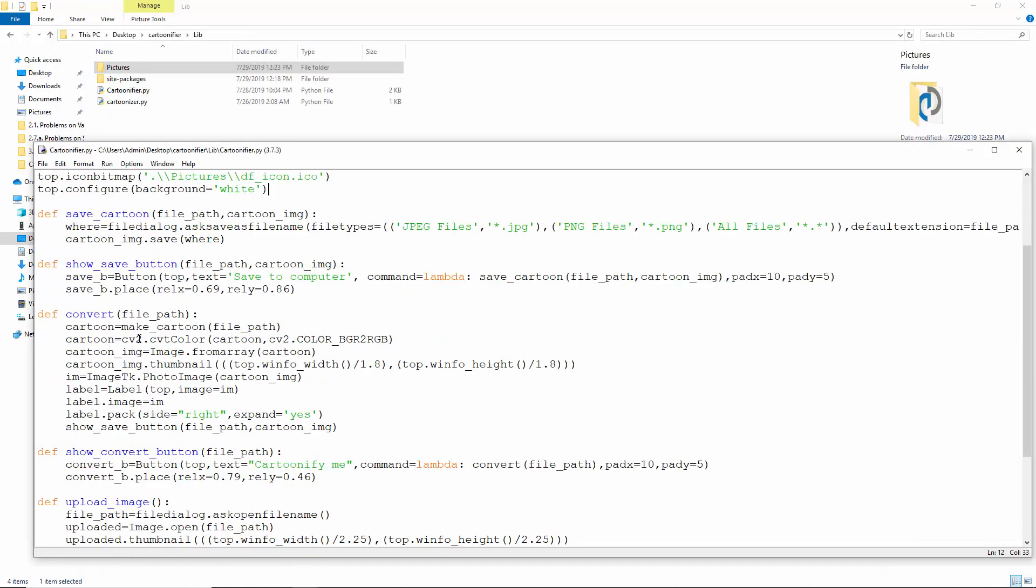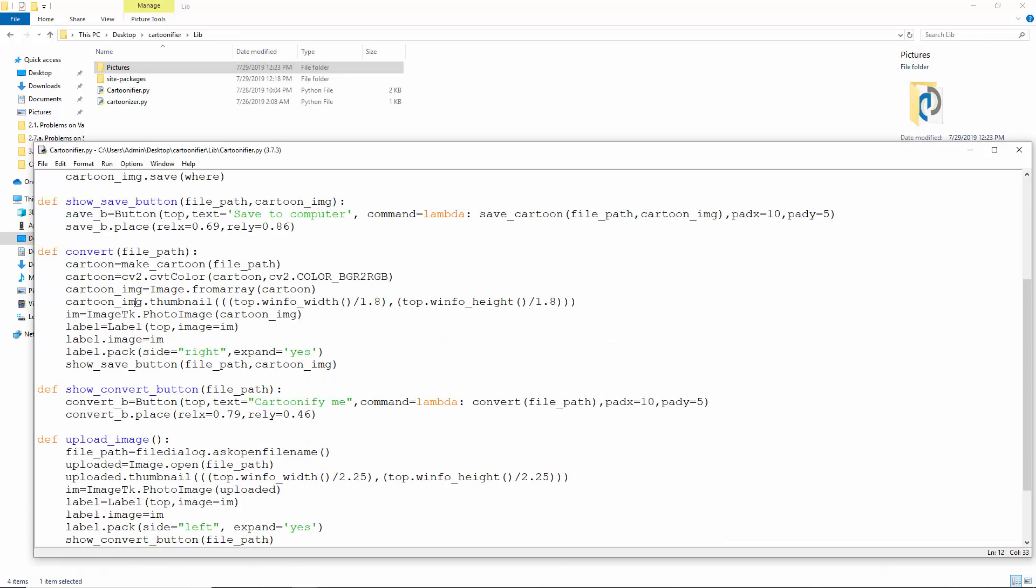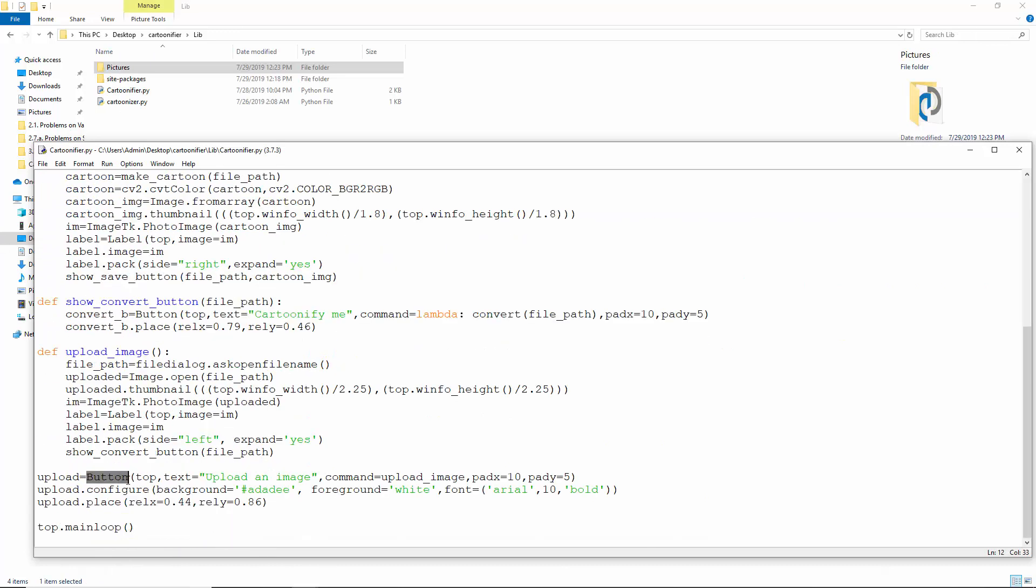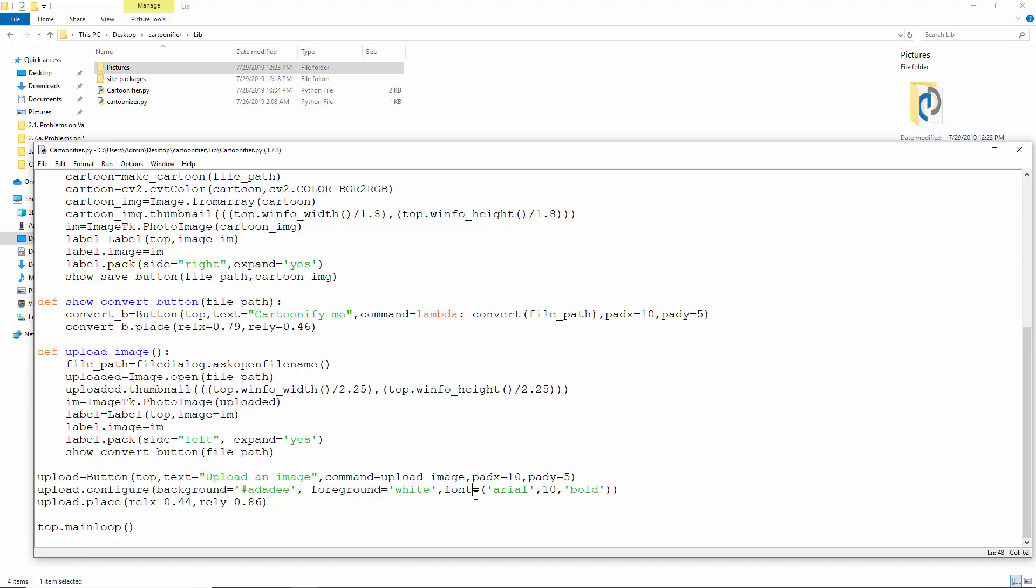Now, let's create a button that leads to the upload image function when clicked. We'll set some colors and fonts and place it at this relative position on the screen. So if we resize the window, it alters the position of the button.